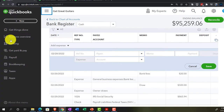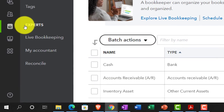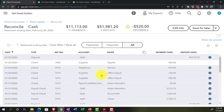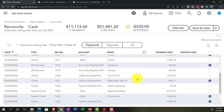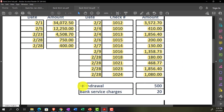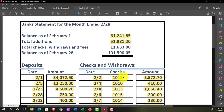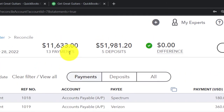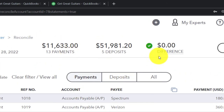Going back to the hamburger menu, then bookkeeping, and resuming the reconciliation. Back in the payments section, both new items — the $500 owner draw and the $20 bank charge — now appear. Ticking them both off. Everything is now ticked off, and the difference shows zero. The $11,633 ties out up top — we're balanced.